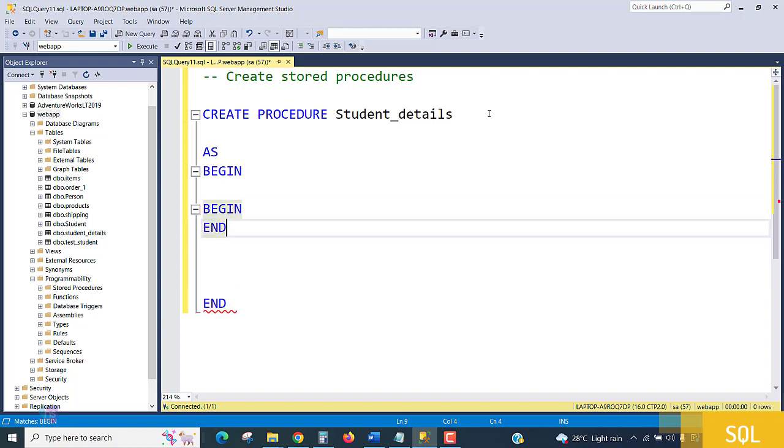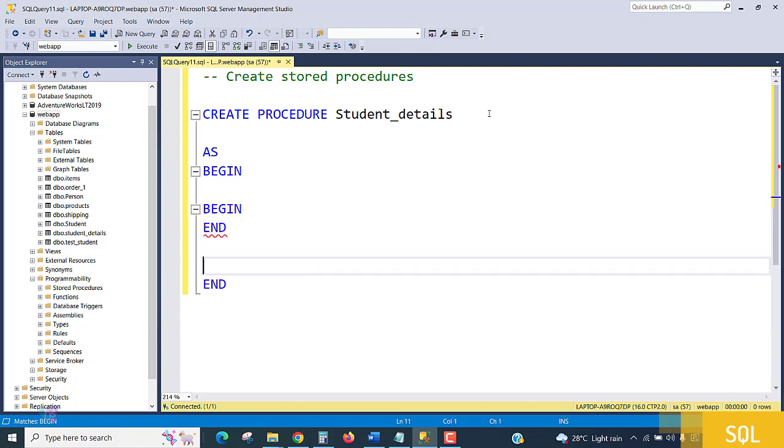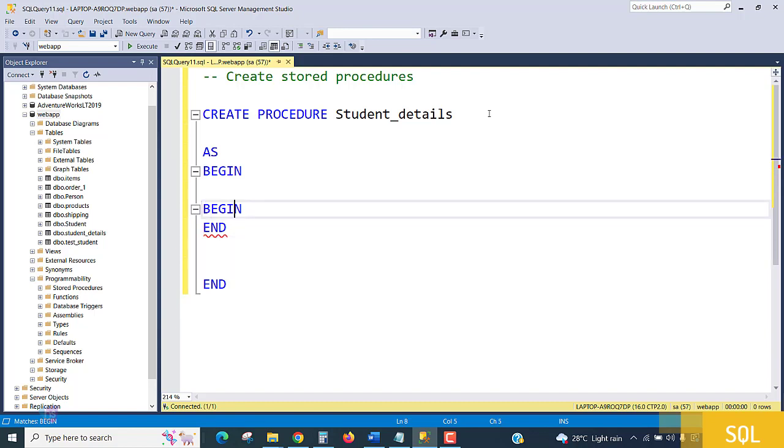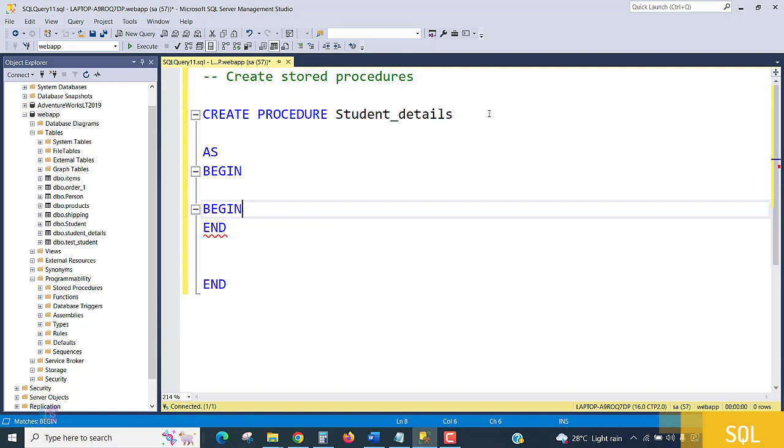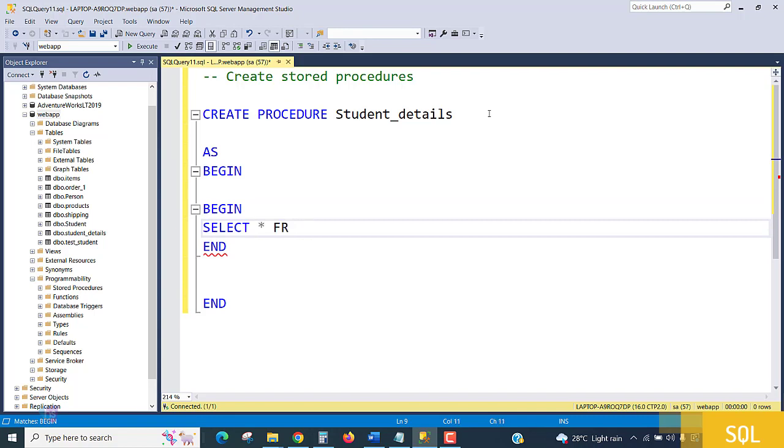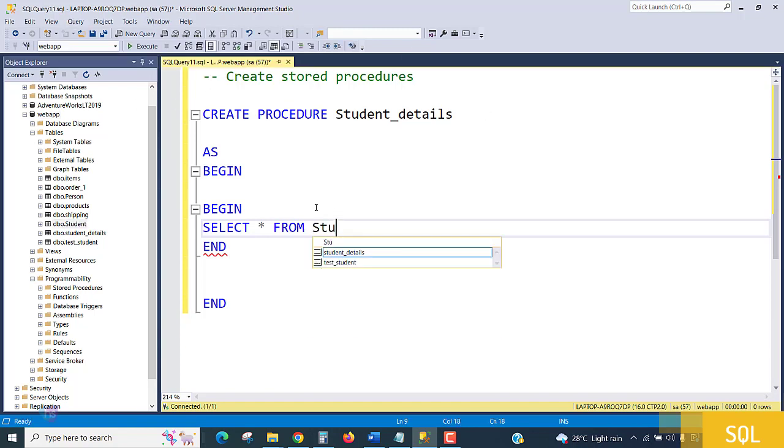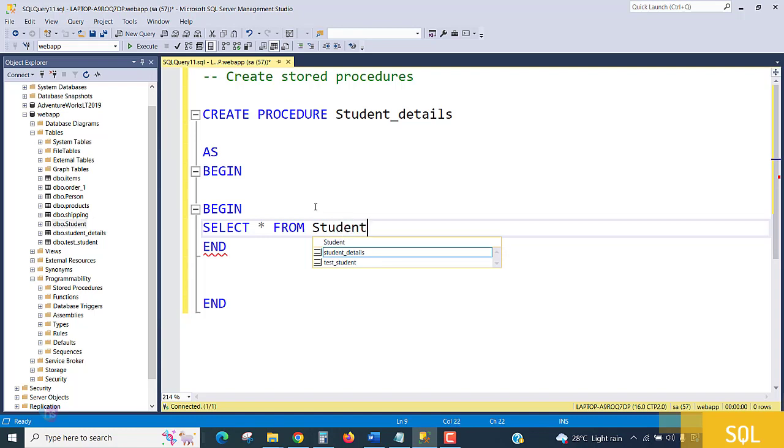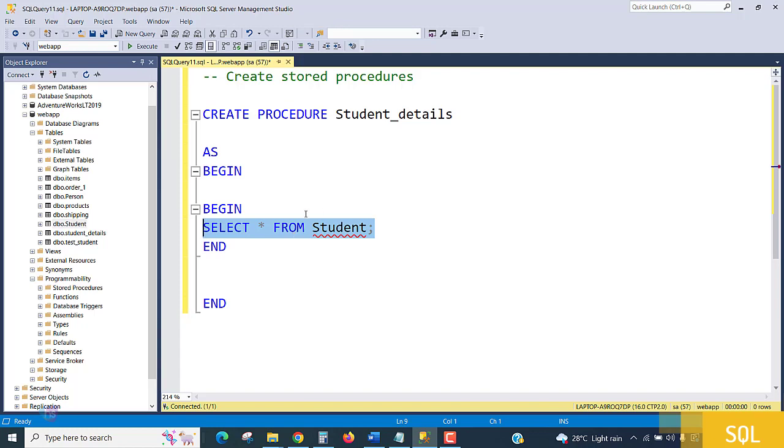Again I am writing BEGIN and END. Inside the BEGIN I am writing a SELECT statement: SELECT * FROM Student. The SQL statement we write the same way—you write the SQL statement inside the procedure, there are no changes.